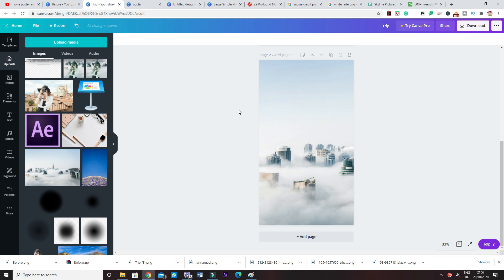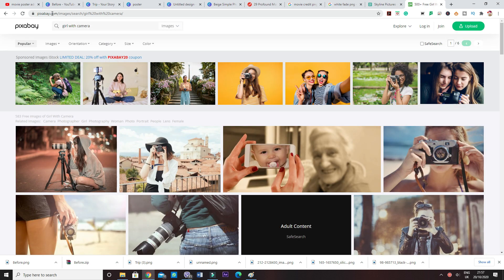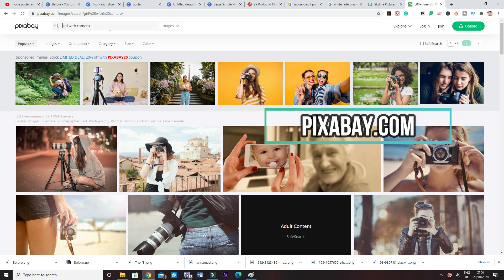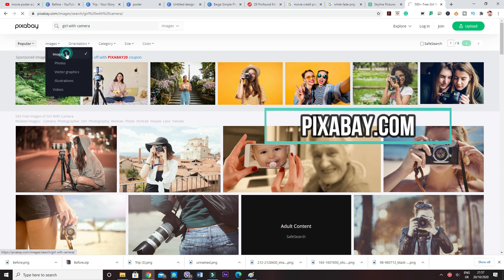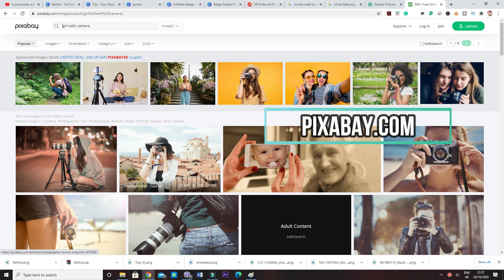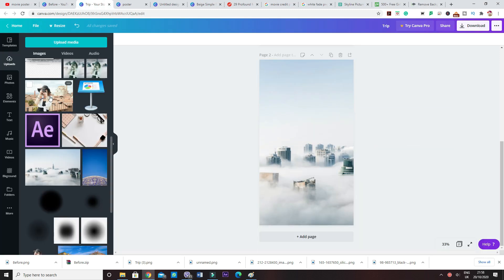Okay, so that should be it for the background image. Now let's get the girl's picture, and I'll show you where I got that from. The website that I used was Pixabay, and I just said girl with camera, and then went on to select images. This is what I got. Obviously I did the same thing, just downloaded it and uploaded it to Canva.